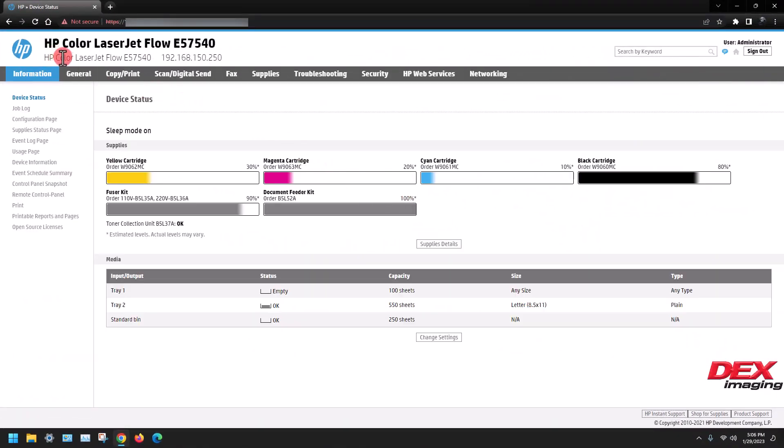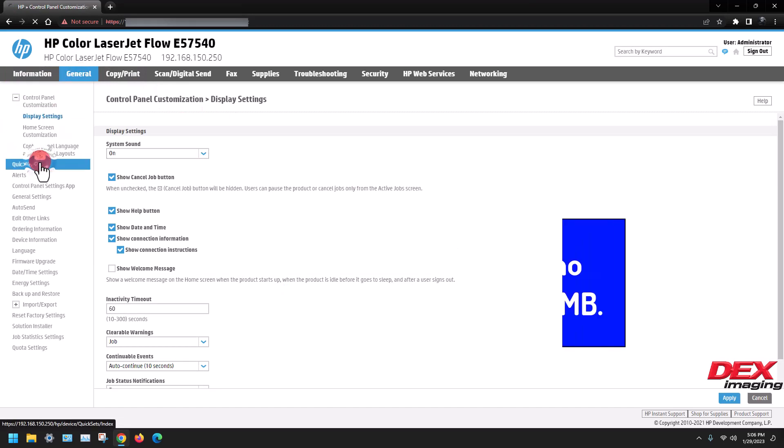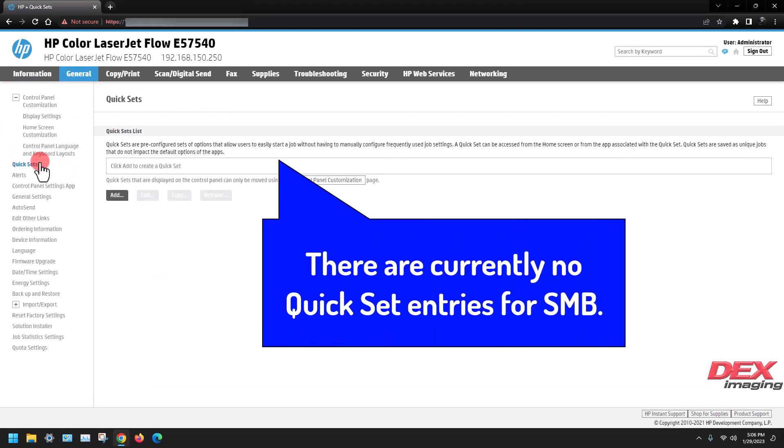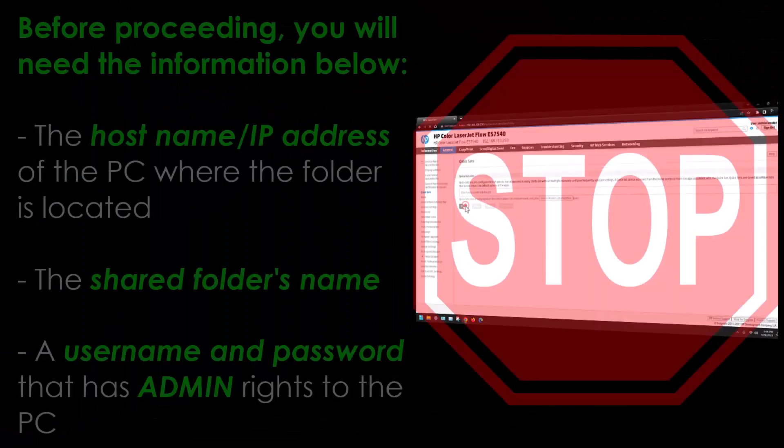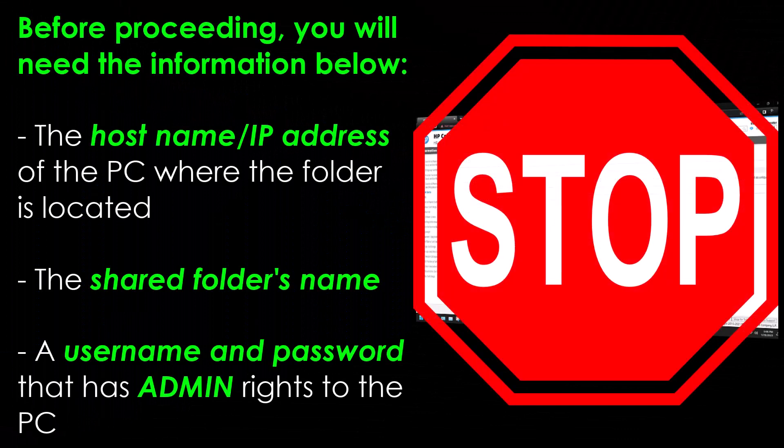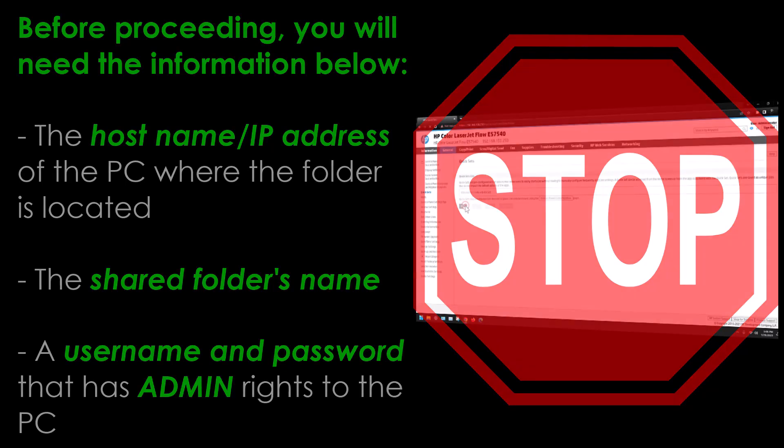Select general, then quick sets. Before proceeding, you will need the information below: the hostname or IP address of the PC where the folder is located, the shared folder's name, and finally a username and password that has admin rights to the PC.